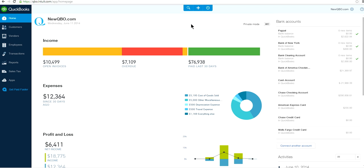By the way, if you want to upgrade, it's a one-way track, so you have to think twice before you upgrade. If you really need it, then you can upgrade to QuickBooks Online Plus. Once again, it's a one-way track — you cannot downgrade your subscription.